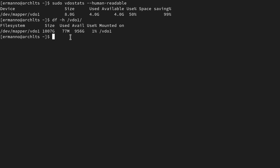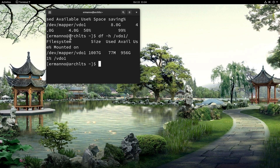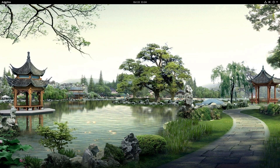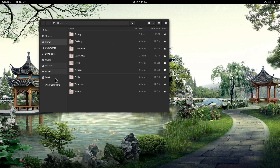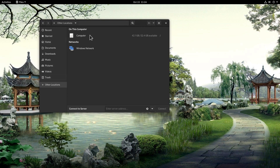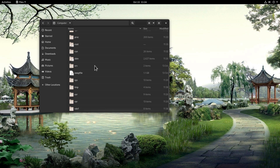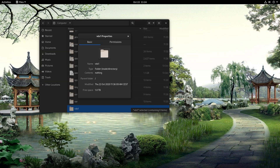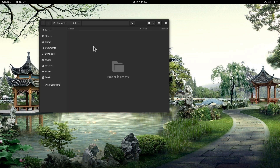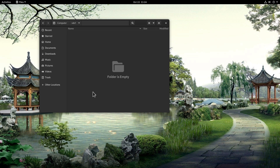Let's get out of the terminal and open up the file browser. Go to Other Locations, then Computer, and scroll down to vdo1 — this is our directory. Right-click on the directory and click Properties, and we can see it's a one terabyte directory. However, if we try to create anything in here we can't, because the directory belongs to the root user. But we can change this quickly.